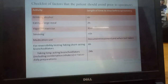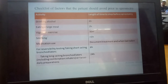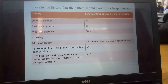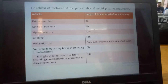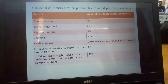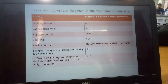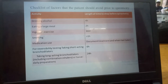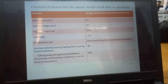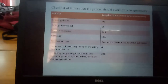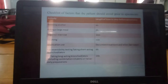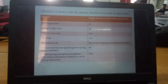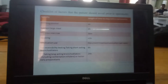Next, checklist of factors that the patient should avoid before the spirometer test. Activity and the length of time to stop before spirometry: drinking alcohol — minimum 4 hours; eating a large meal — 2 hours; vigorous exercise — 30 minutes; smoking — minimum 1 hour; medication use — document treatment and when the dose was taken.